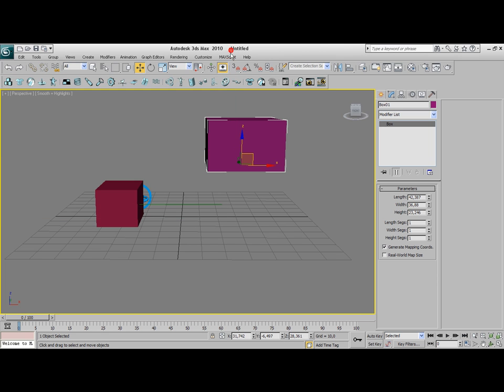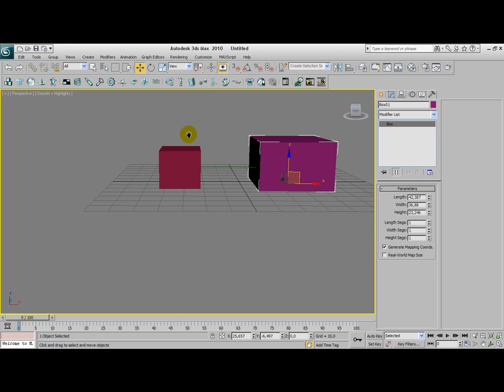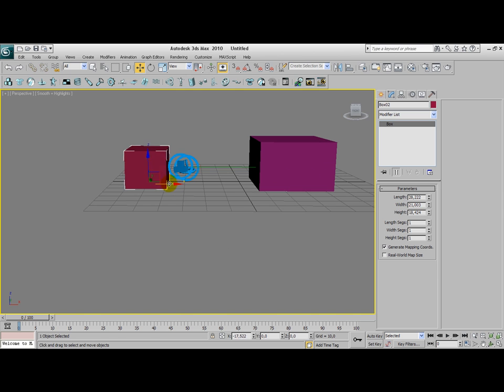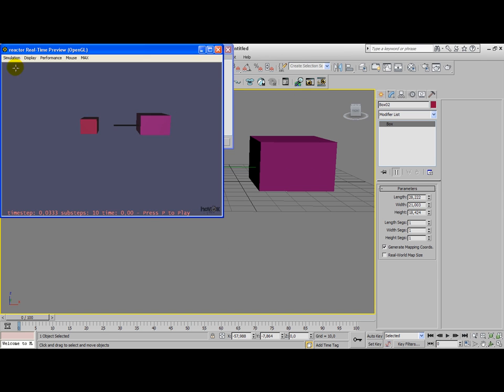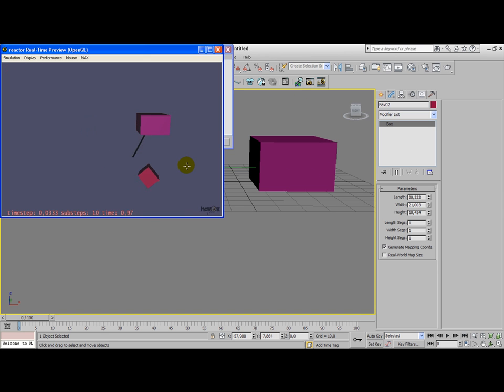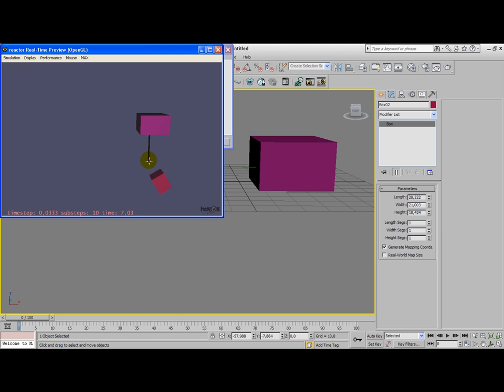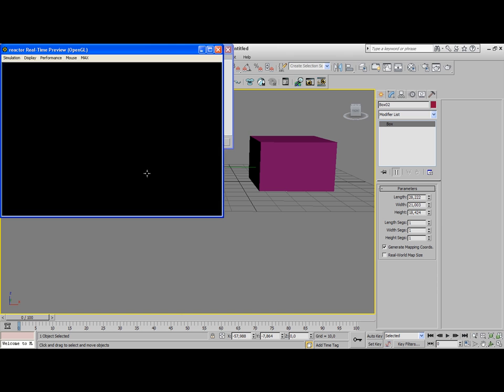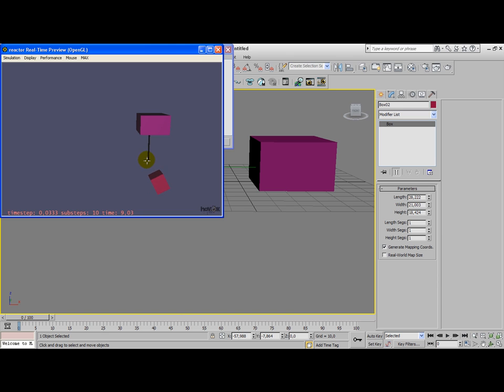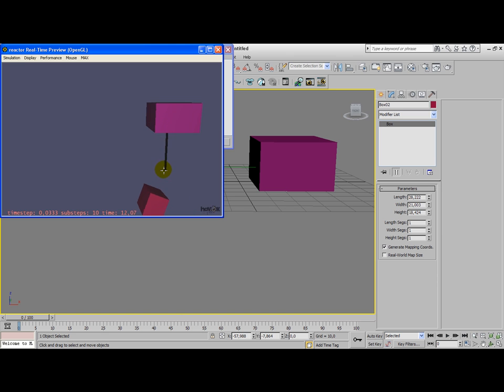However, if I would move the object where the rope is being attached to, well this affects our rope. Our rope is being stretched more. The rope is not being independent from this body here.